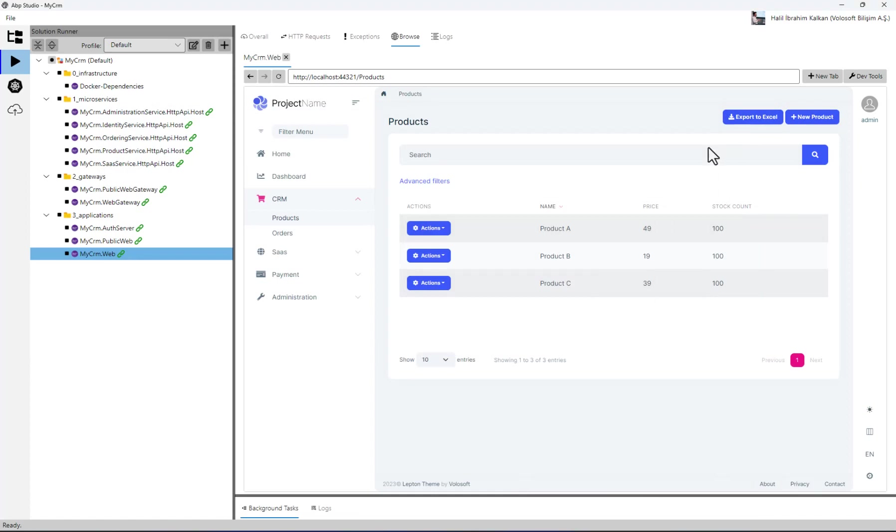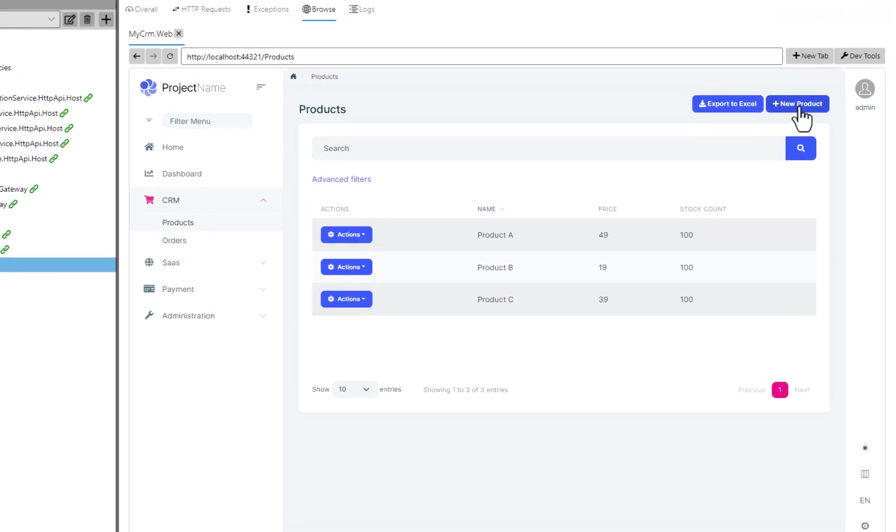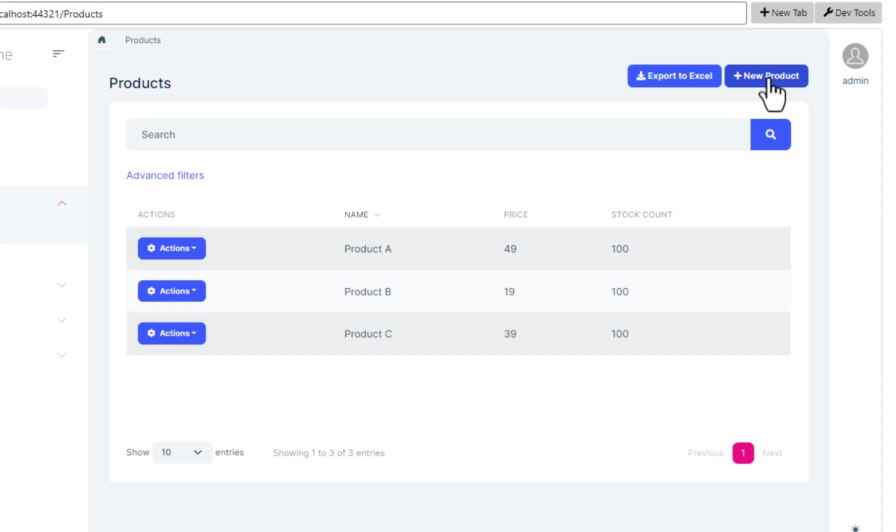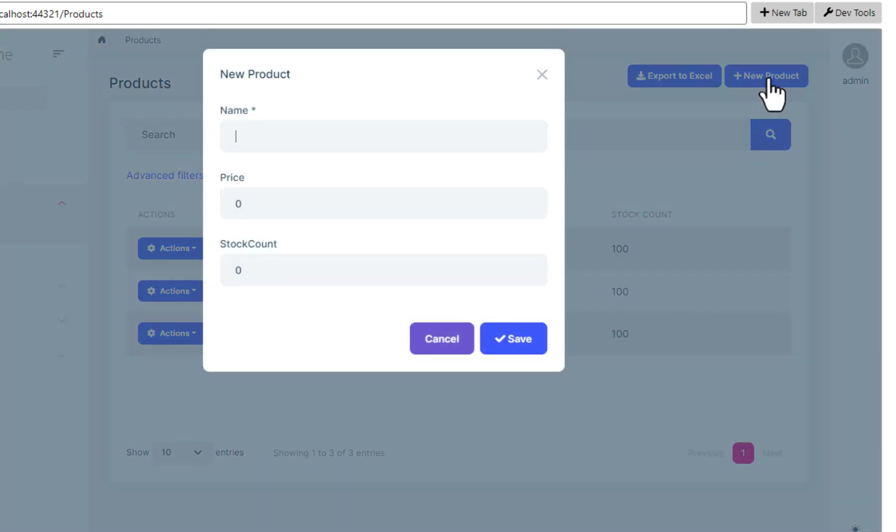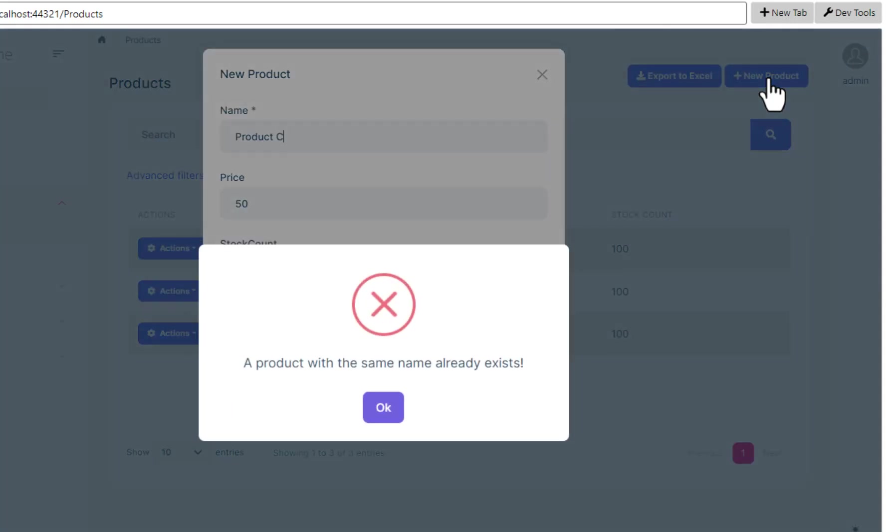Let's try to create another product with the same name and see what happens. Oops, we got an error indicating that there is already another product with the same name. Let's see the HTTP request regarding this operation.